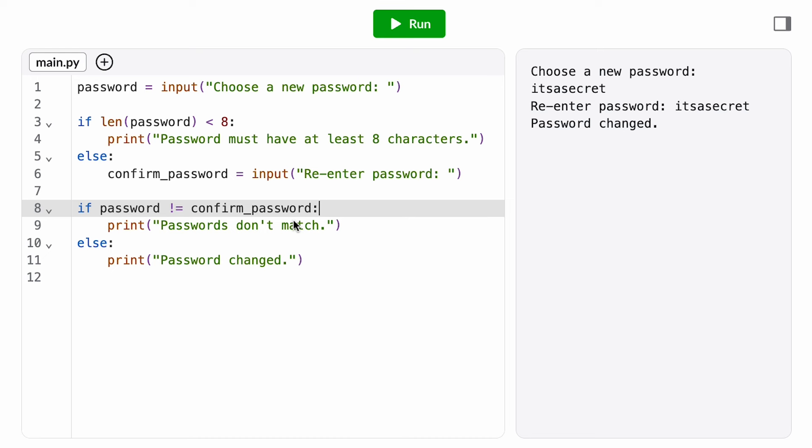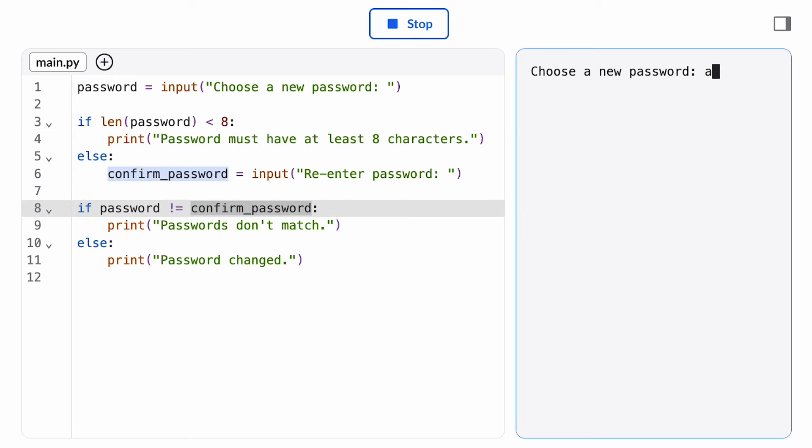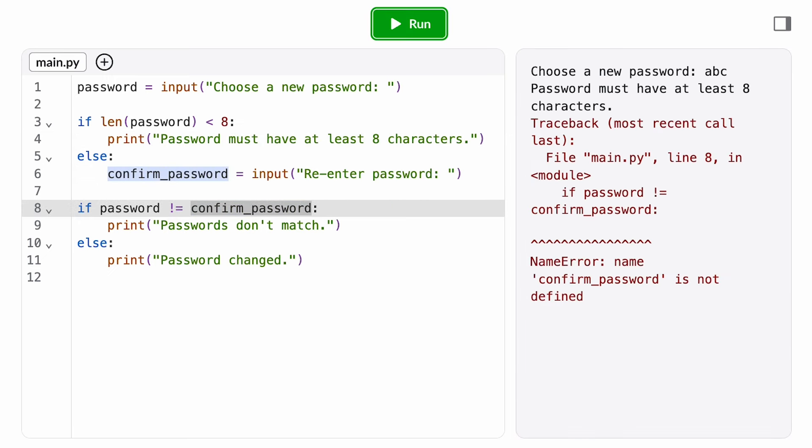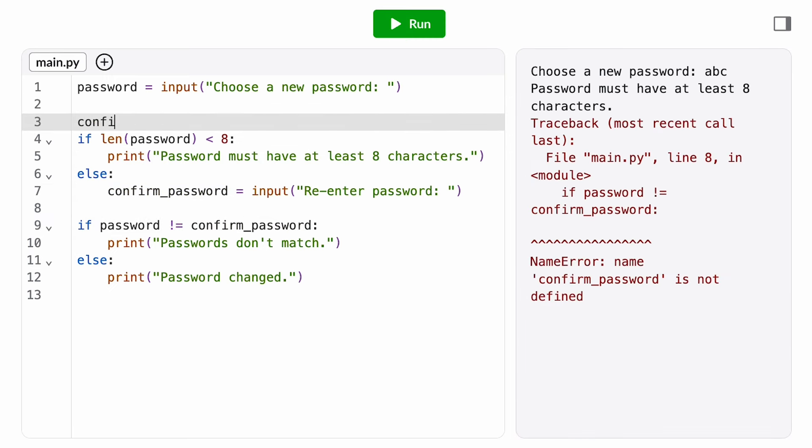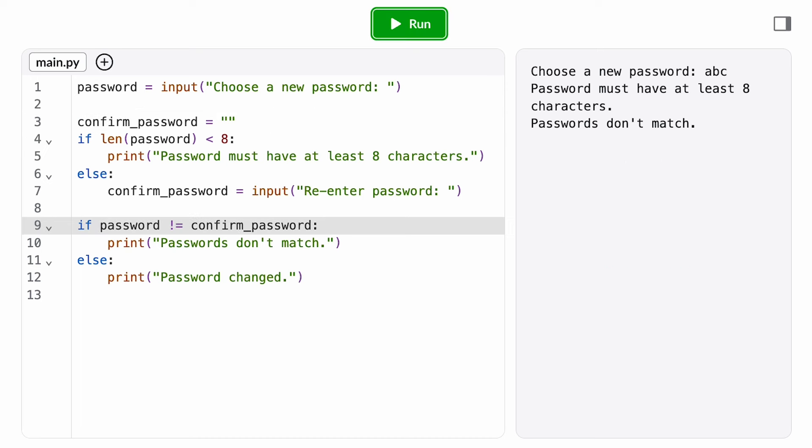If my password was too short, it doesn't really make sense to check this condition. I don't have a confirm password. In fact, this gives a name error. I can get around that name error by initializing confirm password to the empty string, but now if the password's too short, this condition will always evaluate to true and will print passwords don't match, which I don't want because it's confusing to the user.